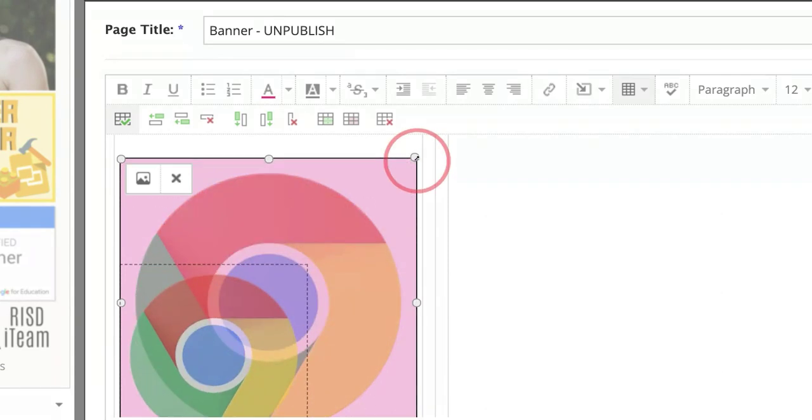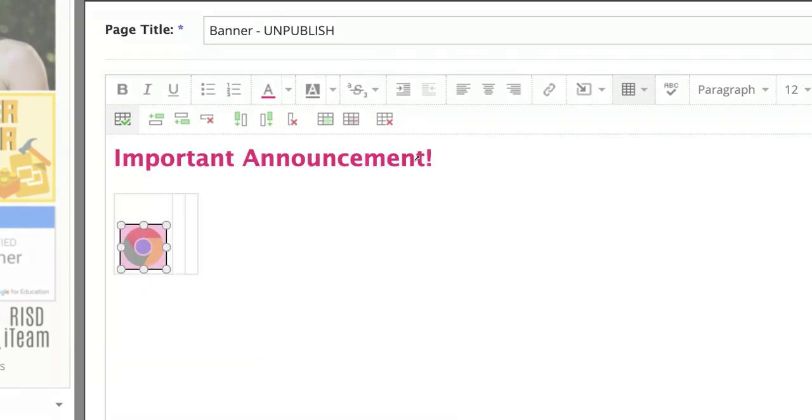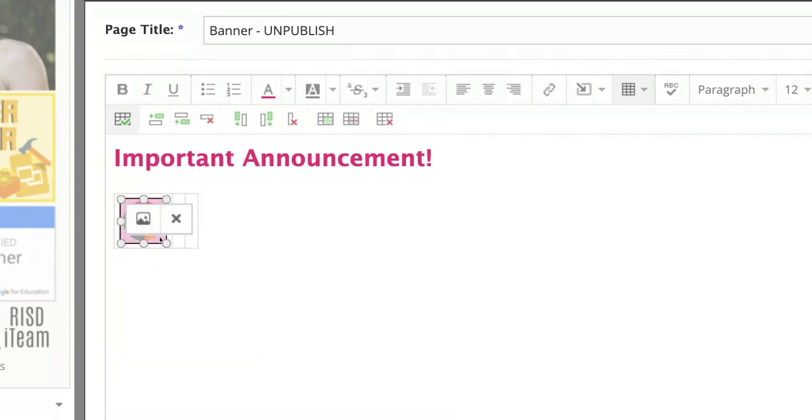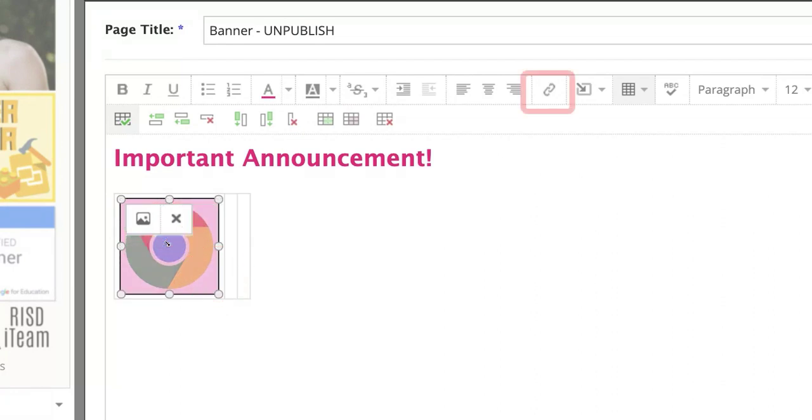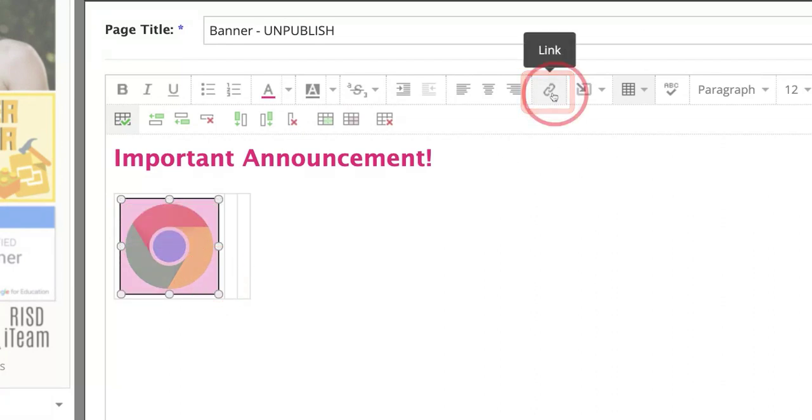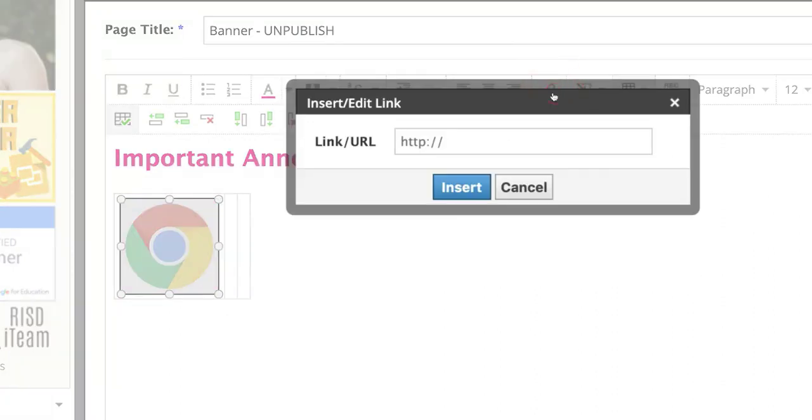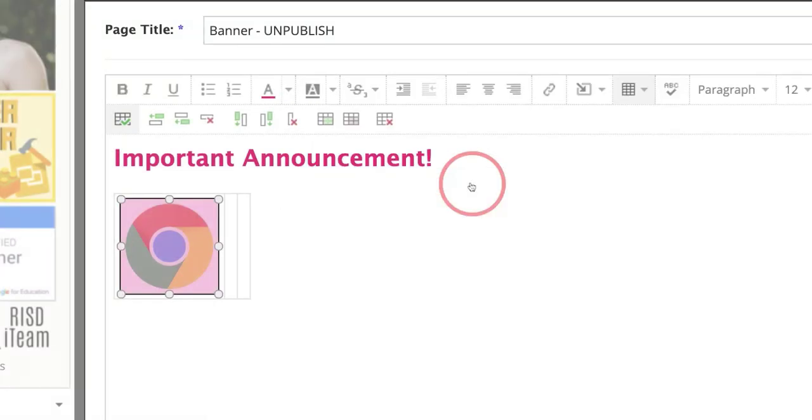And you can make these buttons smaller, larger, however you see fit. Enough that the students can click on them. When you're ready, choose the link option. So this could be to my class webpage.